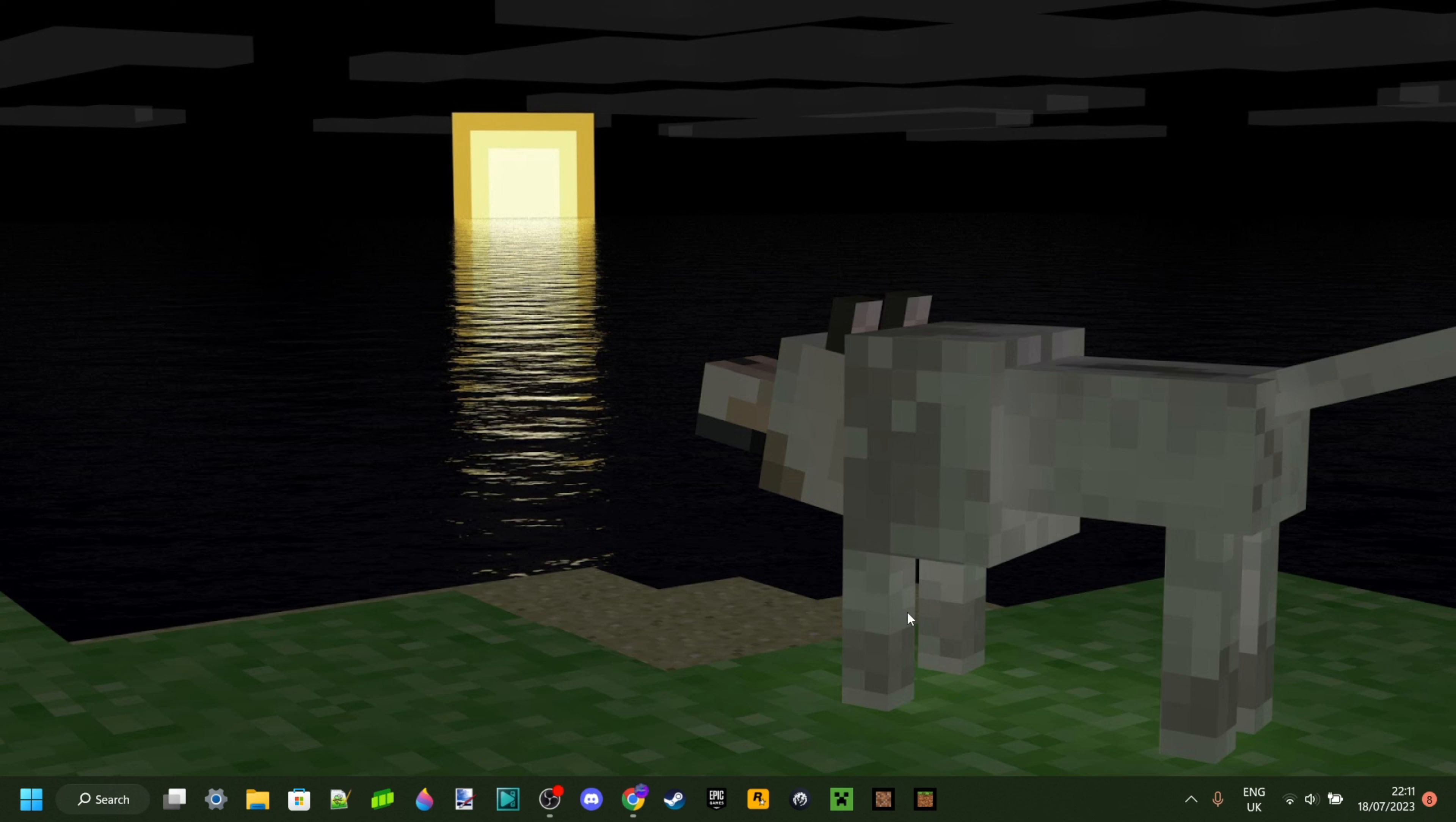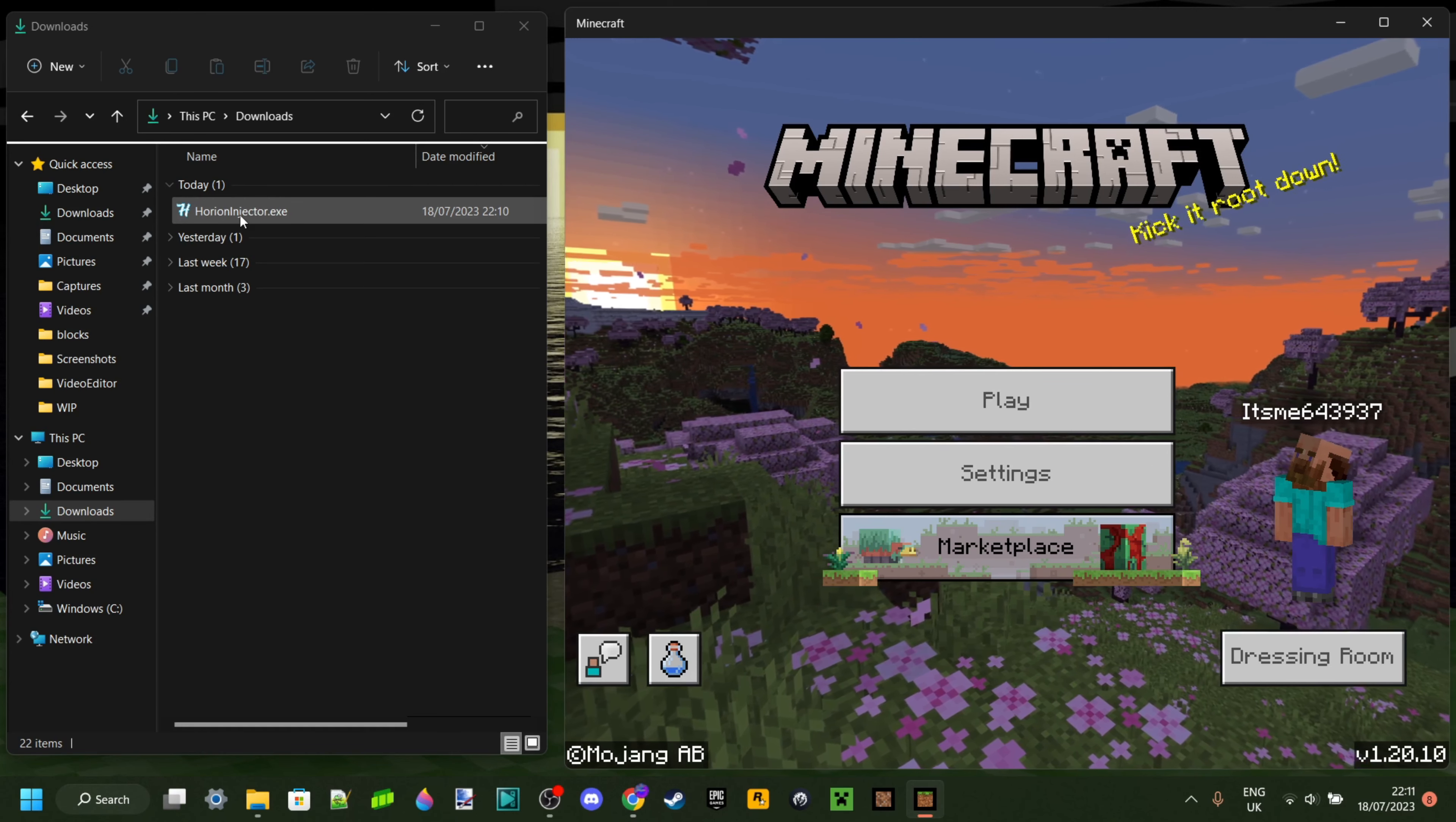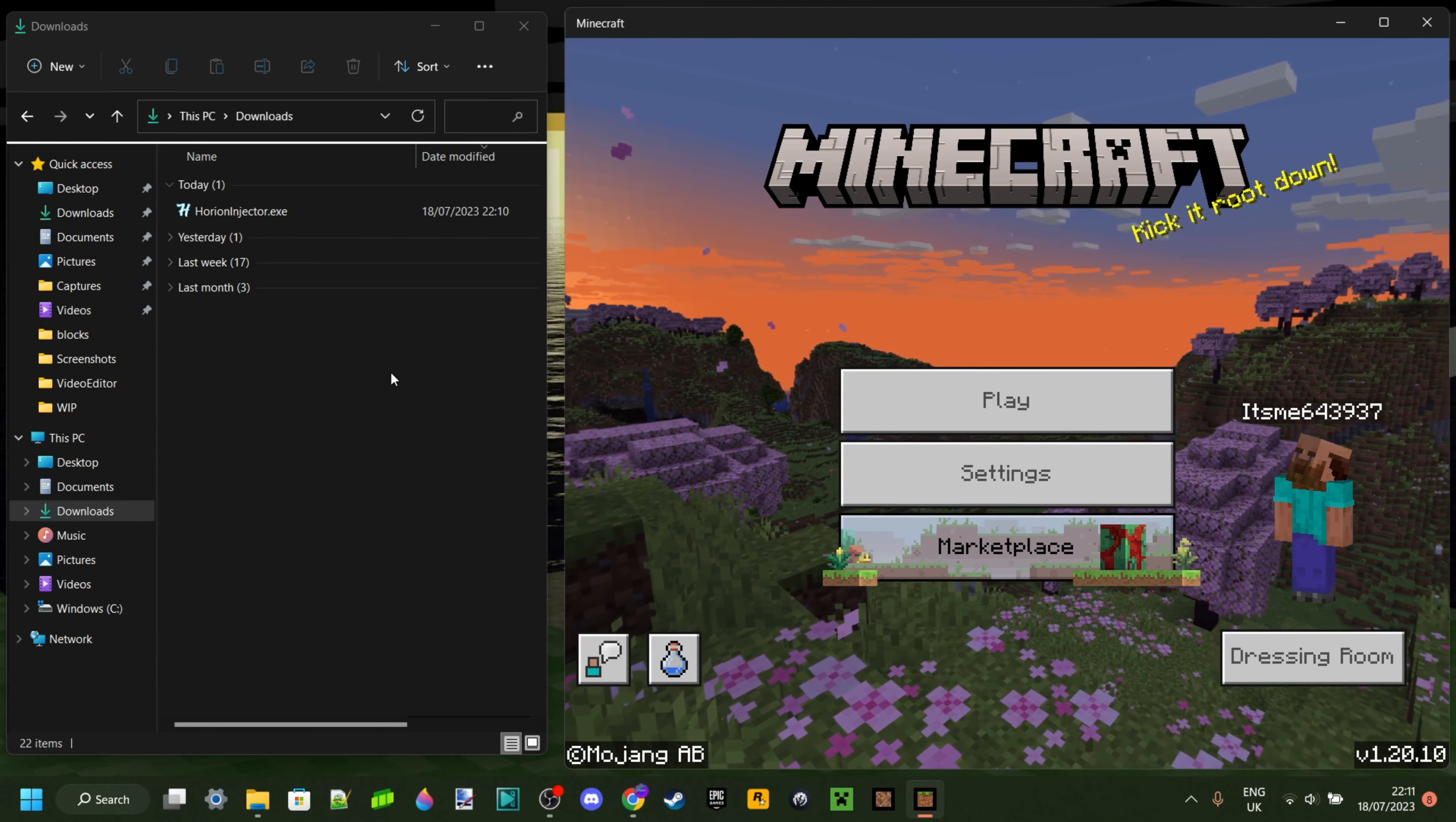Anyways, what you can go ahead and do is just launch Minecraft Bedrock Edition. And as you can see over here in my downloads, I have Orion Injector.exe. That's the exact file you want, and you might already have it stored somewhere on your device, as I said.